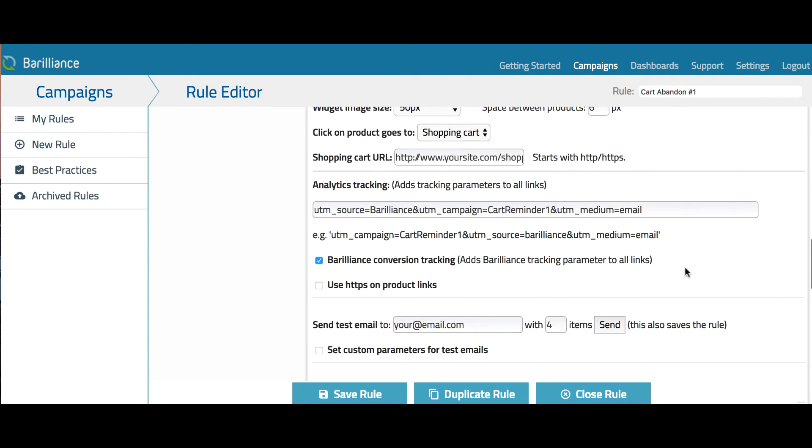In this section, you place the analytic tracking parameters you would like. These get added to all links in the email, so you don't need to individually add them in the template.